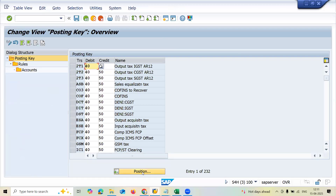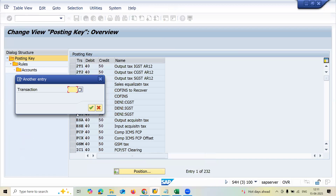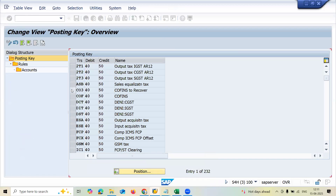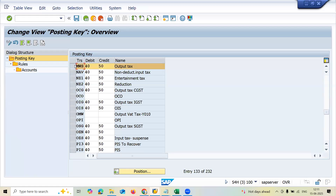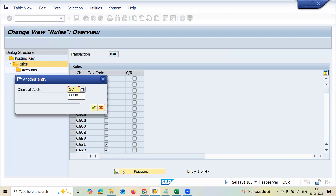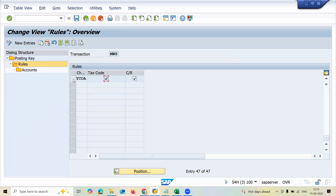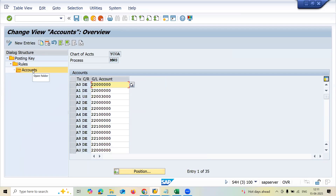Here, this transaction is MWS. As I mentioned, MWS is output tax. Go to MWS output tax and select it. Double-click on Account Rules. My Chart of Accounts is YCOA — select YCOA and double-click on Accounts. The tax code is already showing V.